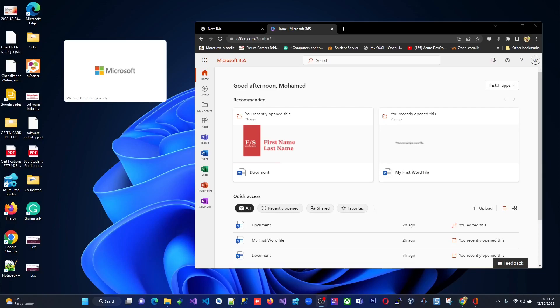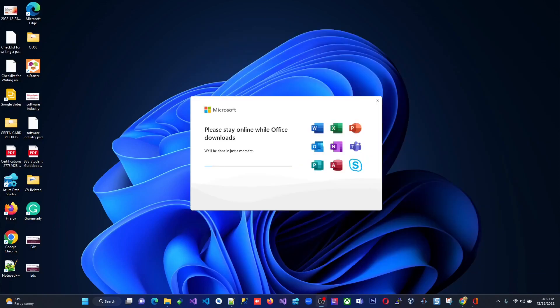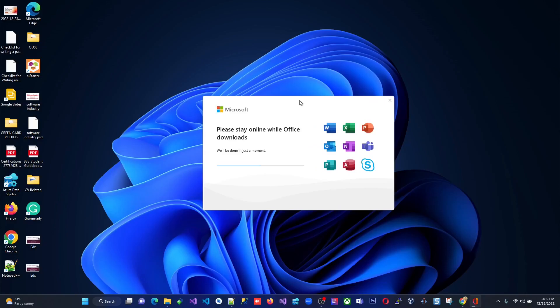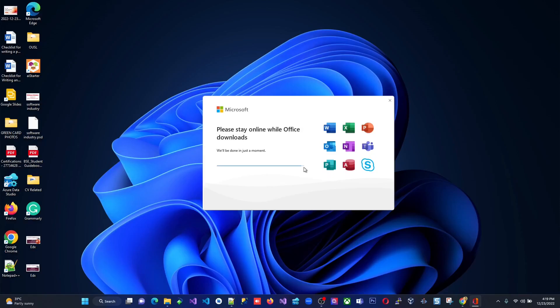So we get the second window now. And usually it takes around 30 to 40 minutes. Anyhow, it depends on your bandwidth speed of the internet. So here, maybe I download a couple of times. That's why it's loaded faster. It's almost like 50% is completed. So once this completed into 100%, you will be able to access office applications on your local PC, not in the cloud.